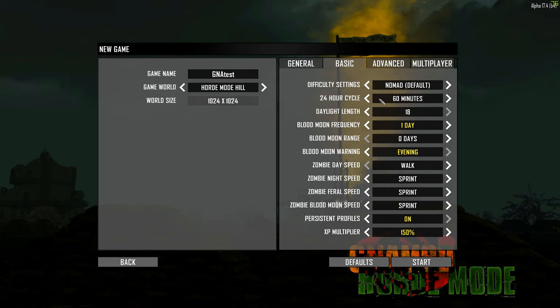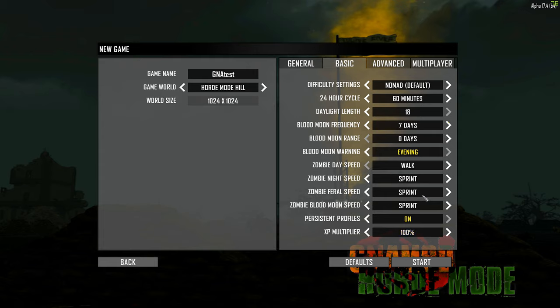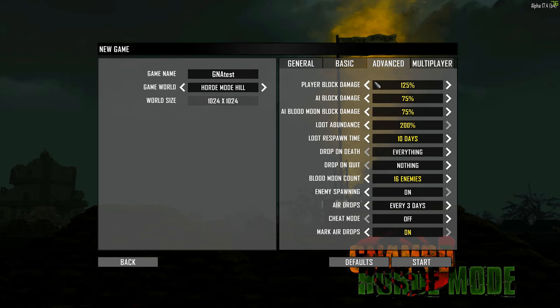You can change these ones, which is the cycle, the daylight length and everything. You probably want to make sure you change the blood moon frequency and probably bring it, make sure it's the standard seven. You can do it every day if you want to, but that will probably be fairly tough because you have blood moon every night. So we're going to do usual 100%. And I think that's fine.